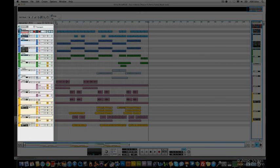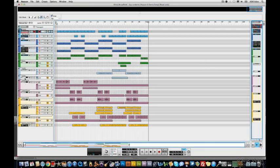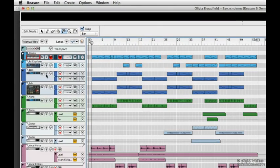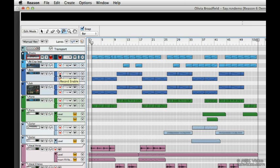Over here on the left, we have our track list, and we have things like mute, solo, and record enable. Now, don't worry about this other stuff. We're going to explain what these things do in other tutorials.